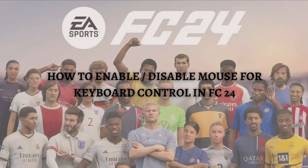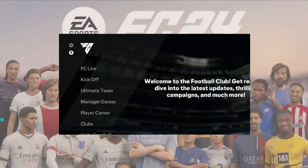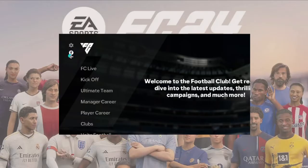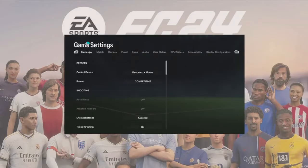Without further ado, let's get on it. In your main menu in FC24, what you'll need to do first is to access the accessibility settings. You can use the left arrow to switch it into the accessibility settings — here's the accessibility settings right here.